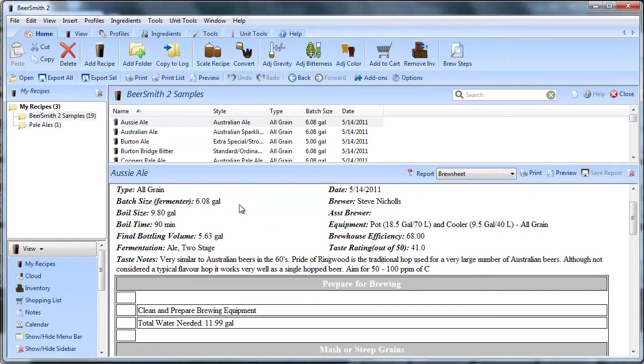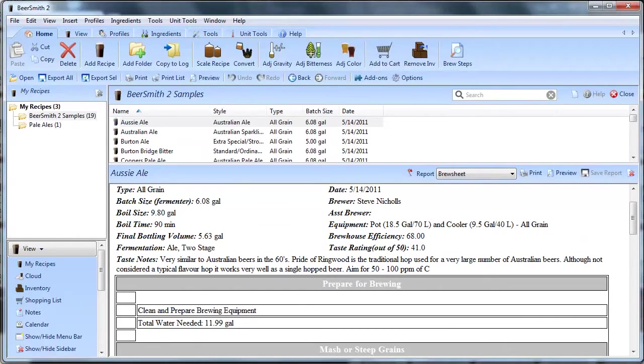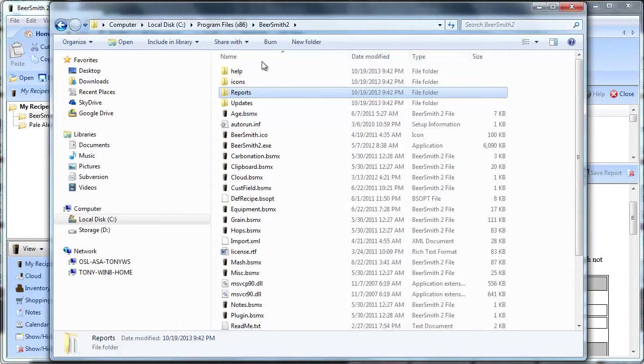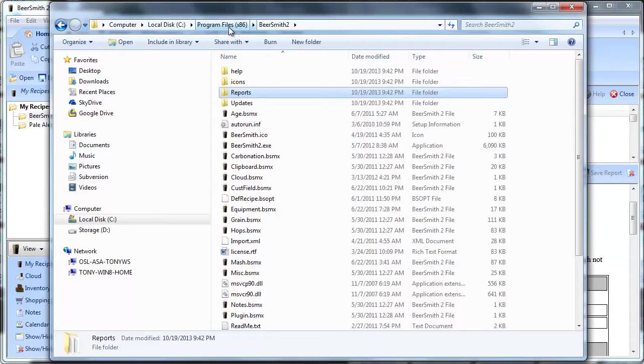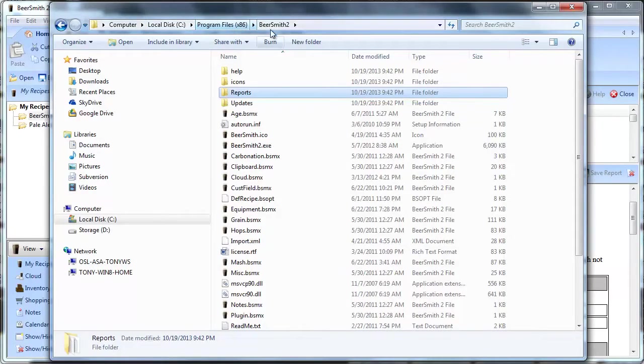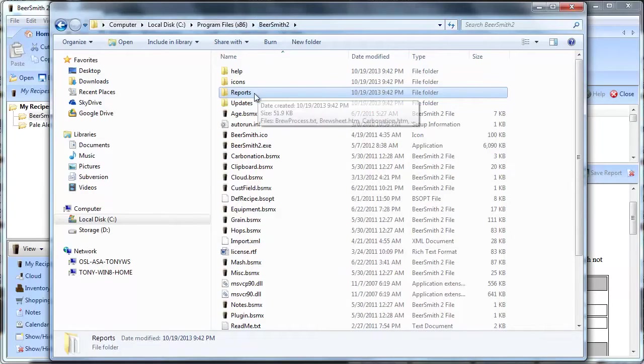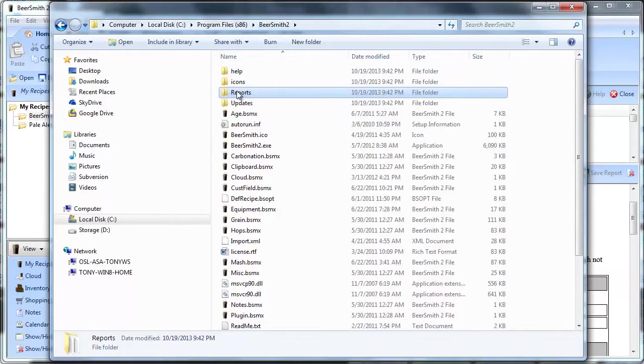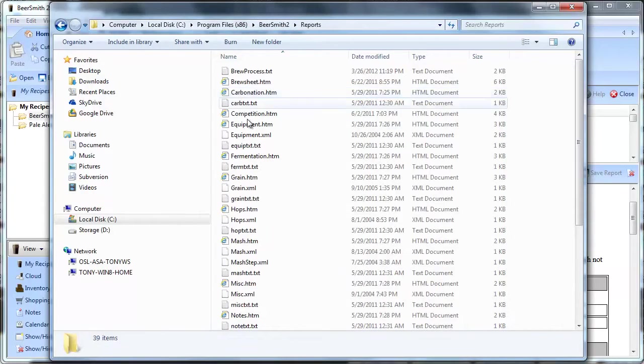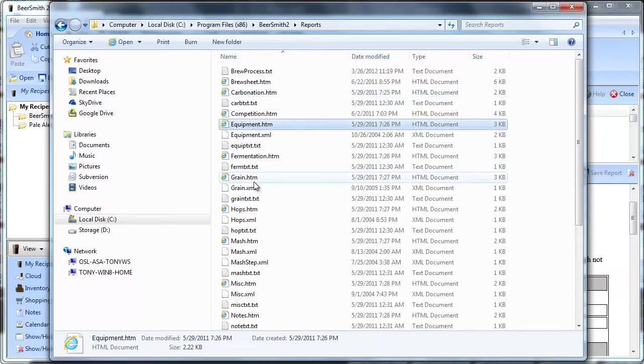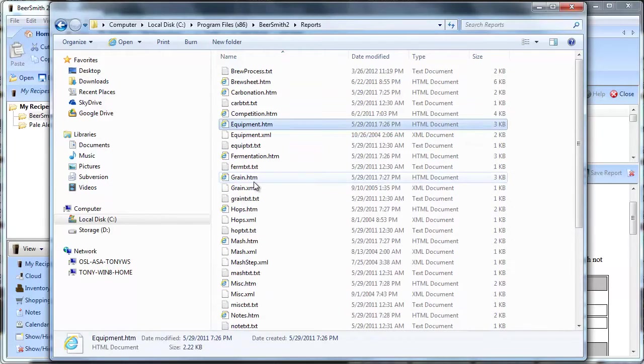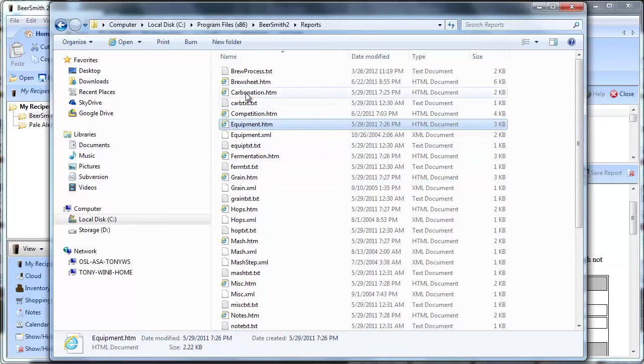So let's go ahead and do that now. Because I want to copy the brew sheet report from the default installation of BeerSmith, I have to navigate to the BeerSmith installation. So I'll go ahead and open up Windows Explorer, navigate to C Drive. I'm on a 64-bit machine so I'll go inside programs x86, and there I'll find a BeerSmith 2 folder. Inside there, there's a reports folder, and if I double click on this I'll see copies of all the reports that BeerSmith uses.